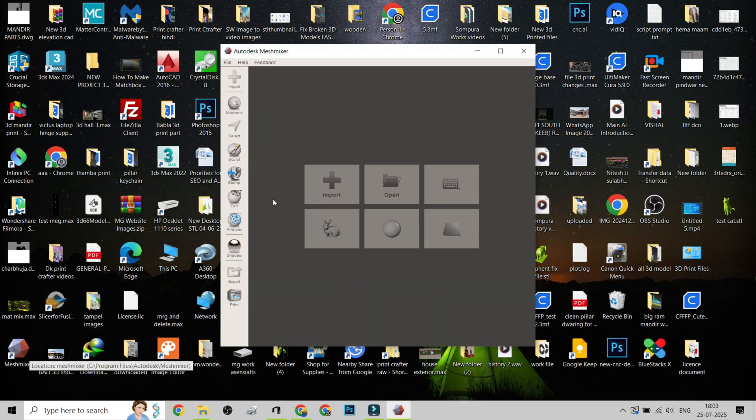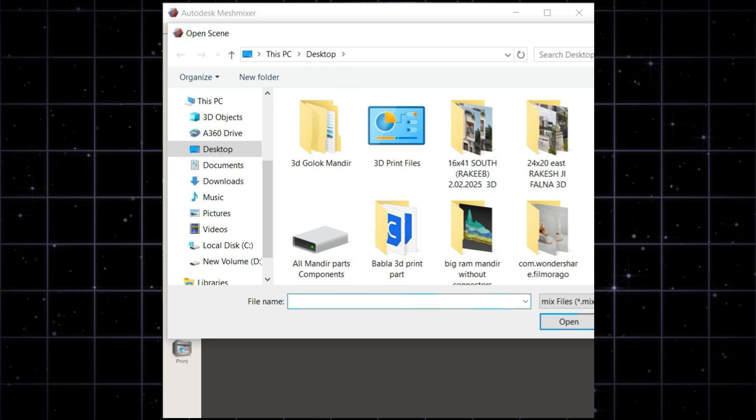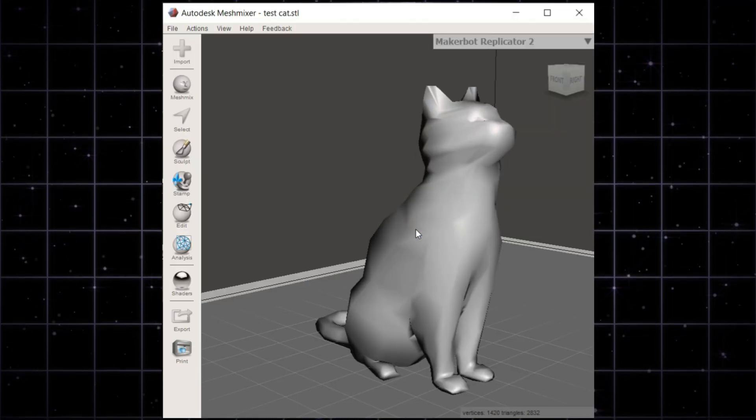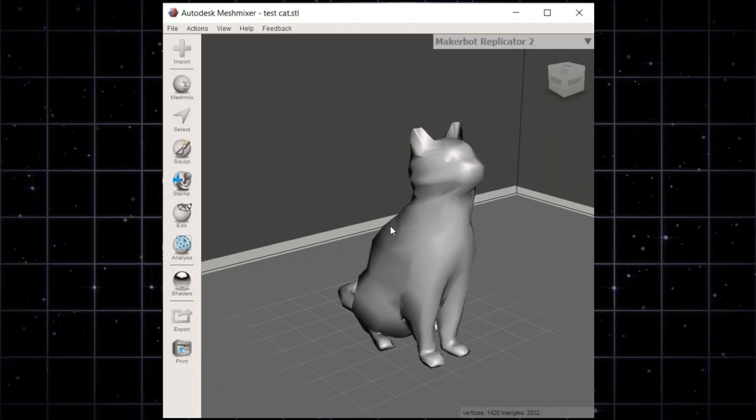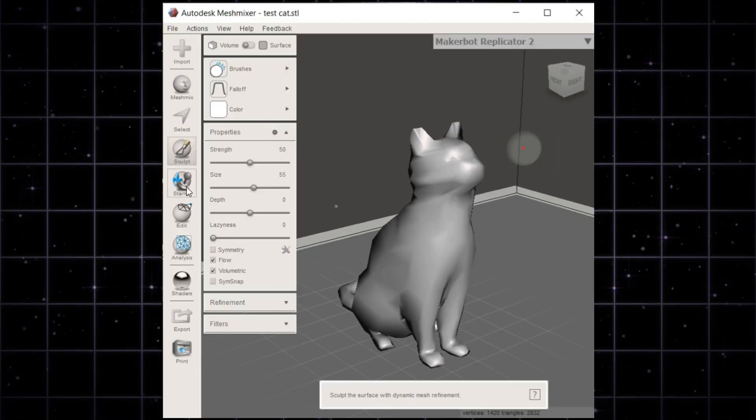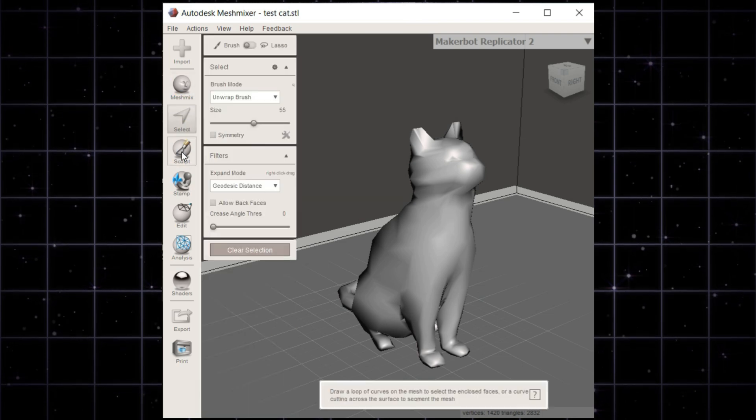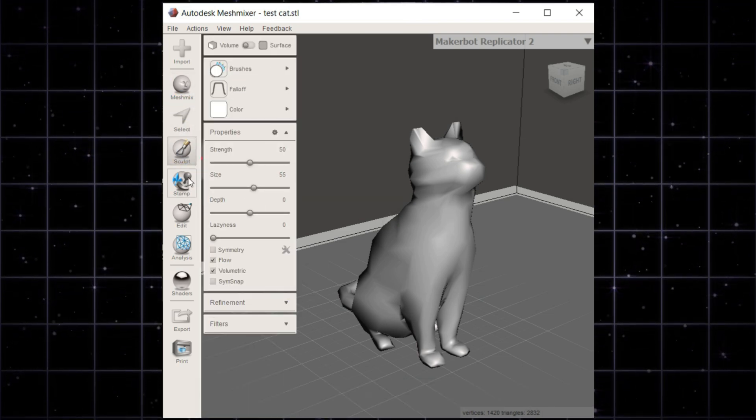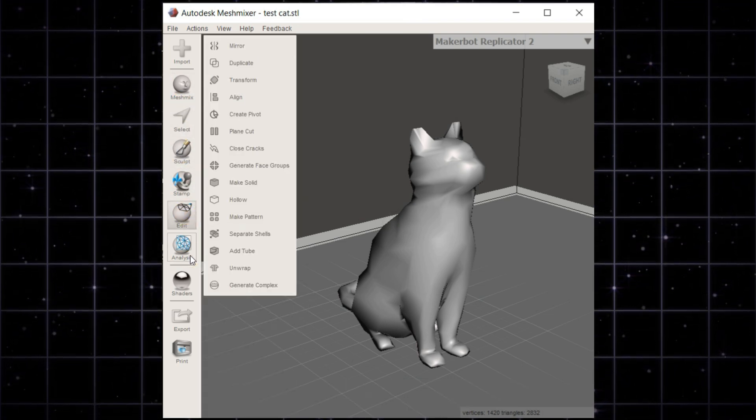Mesh Mixer. Still a favorite despite being discontinued. If you need precision fixing, this is a solid choice. Great for advanced users, lots of manual editing options. No longer updated, so it might have compatibility issues.